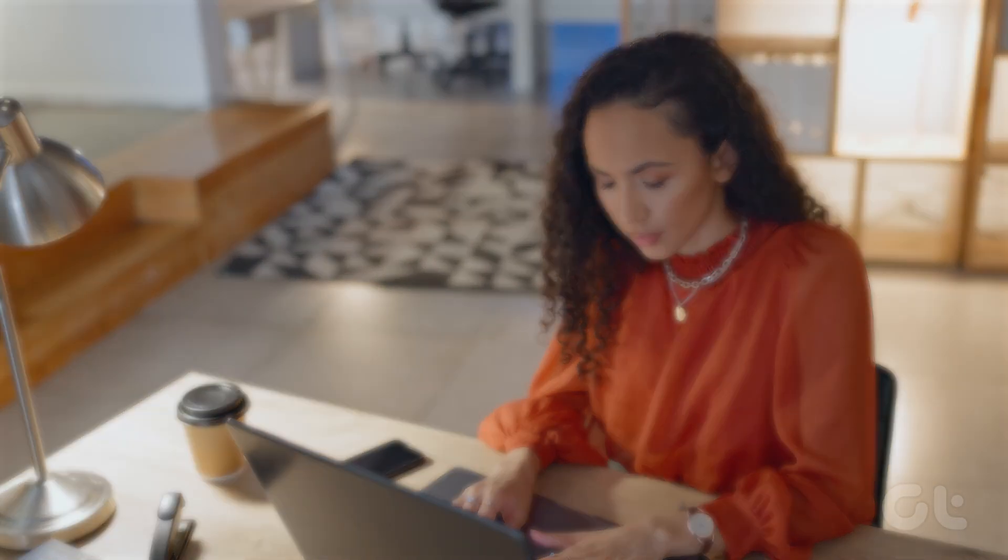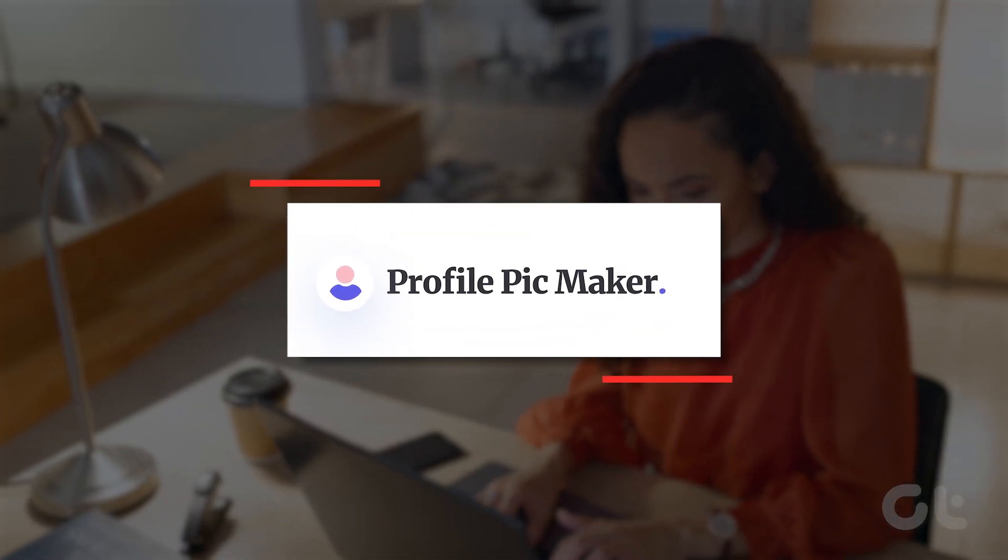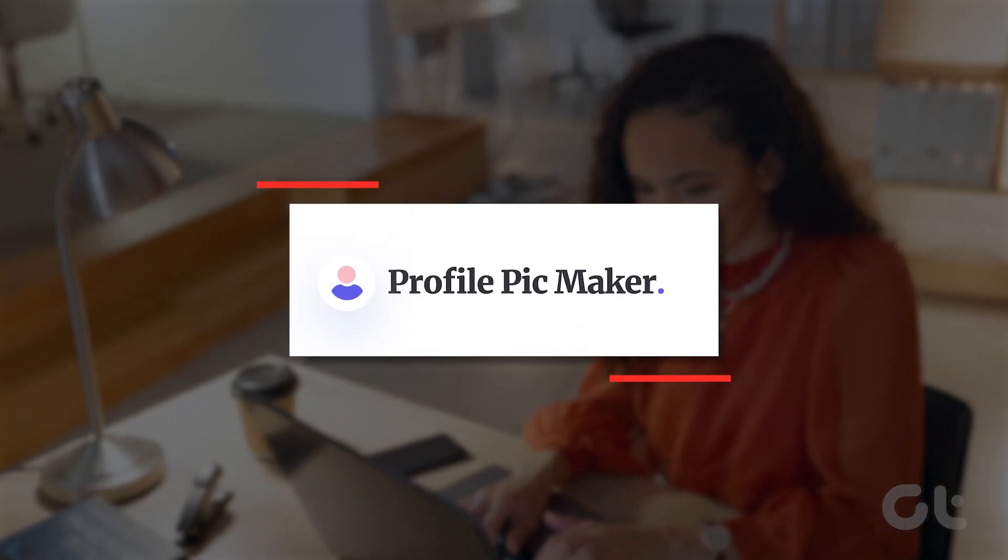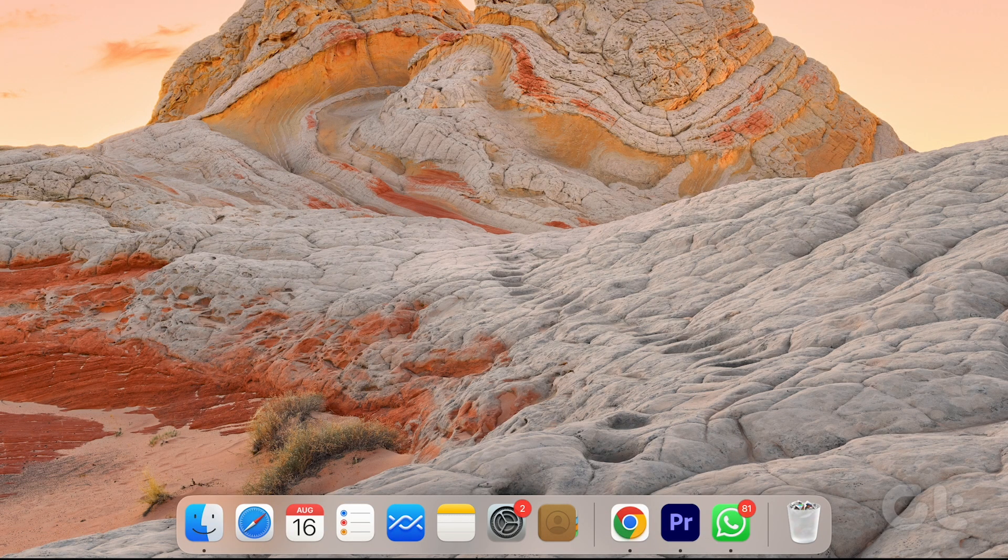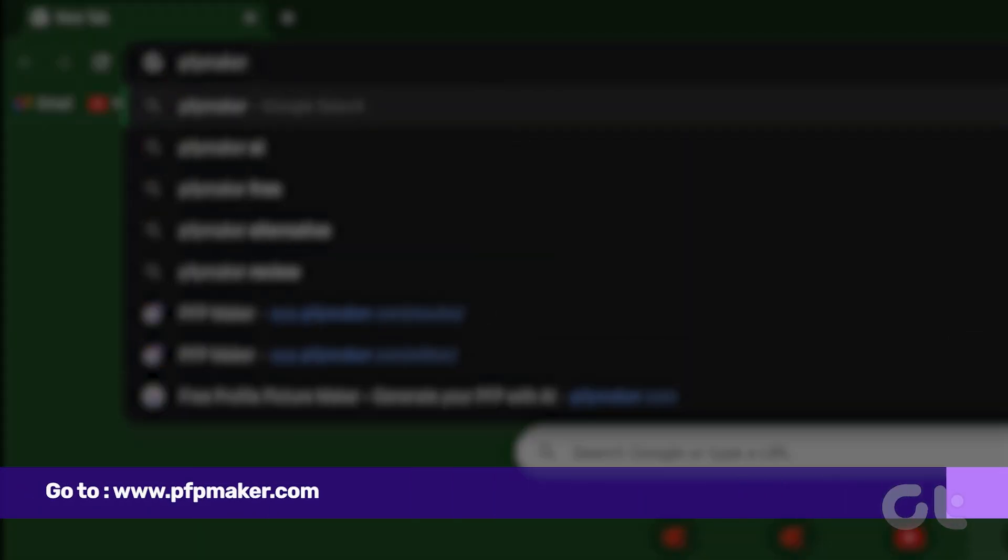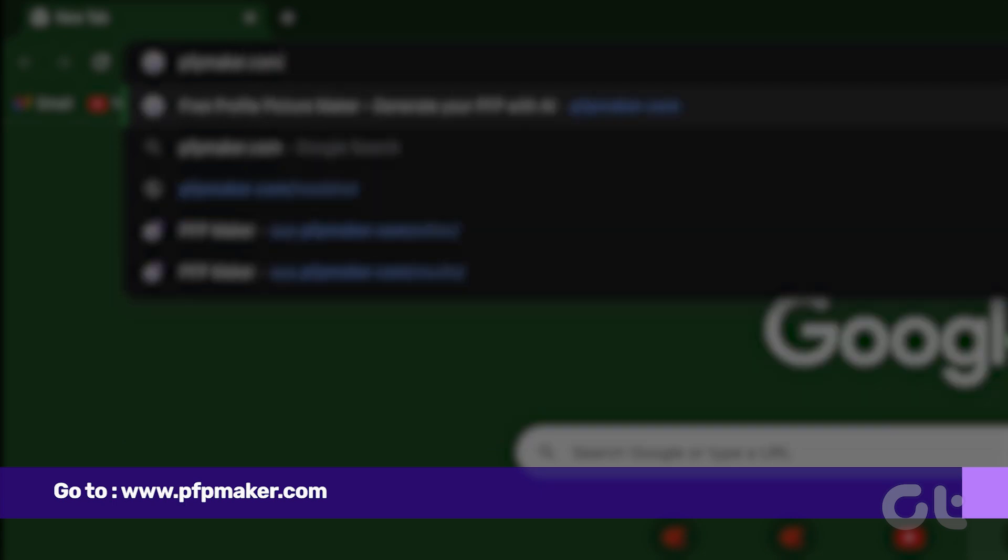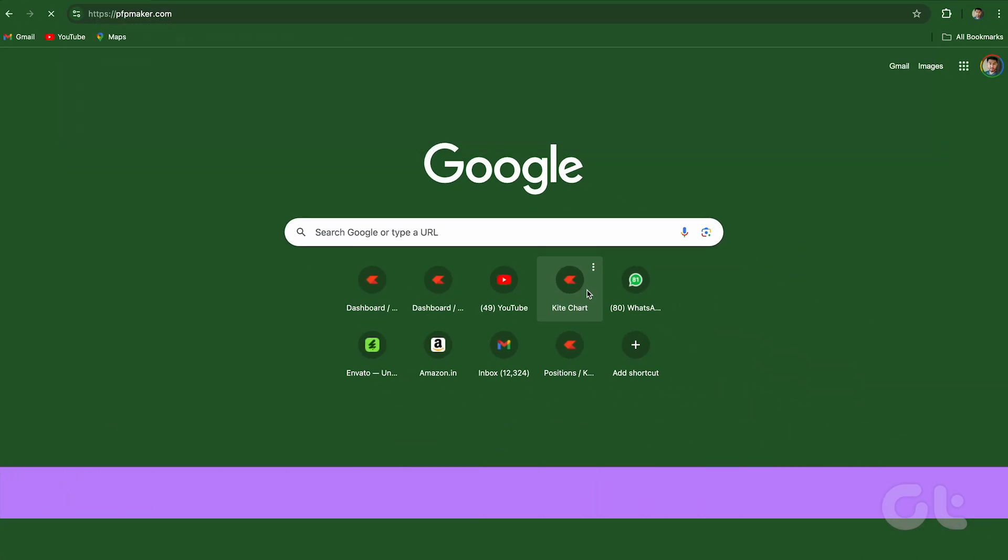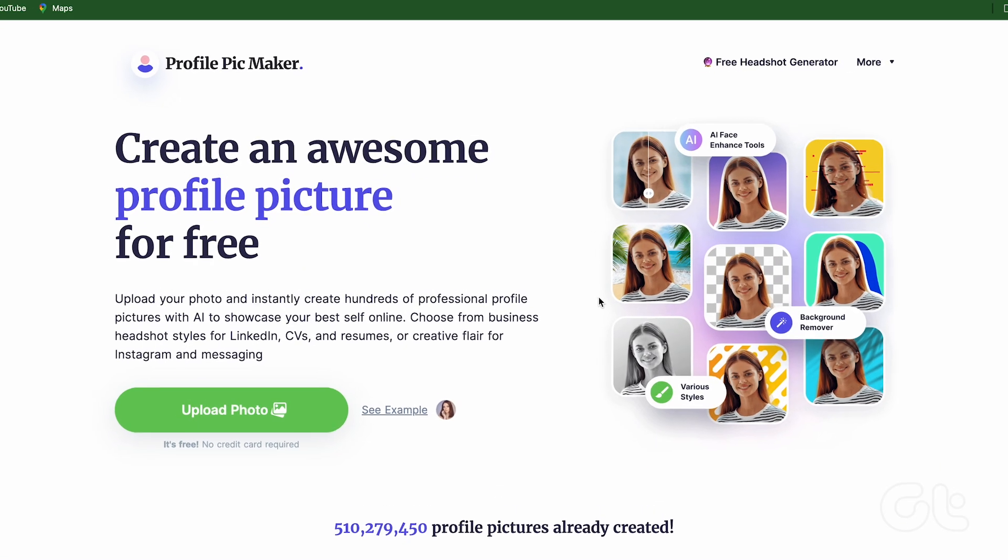We are going to make use of this free tool, PFPMaker. Open your preferred web browser on your PC or Mac. Now head over to this address. This will take you directly to the tool.